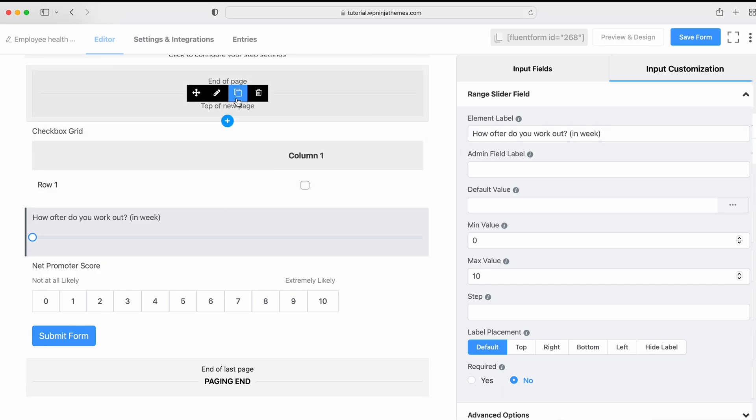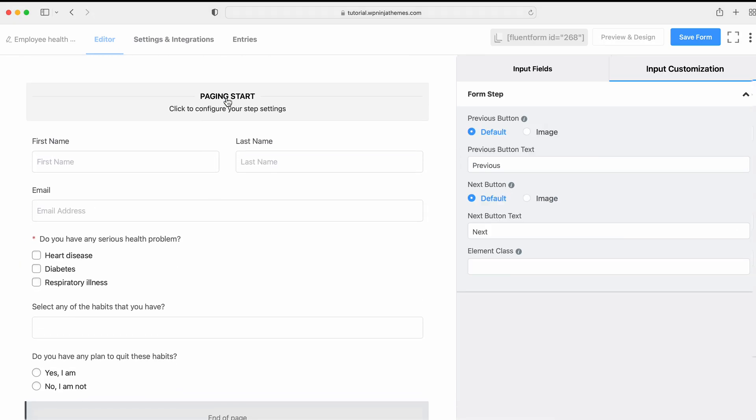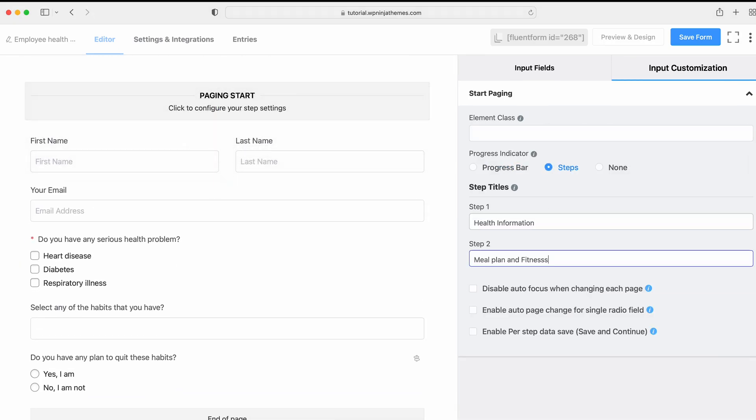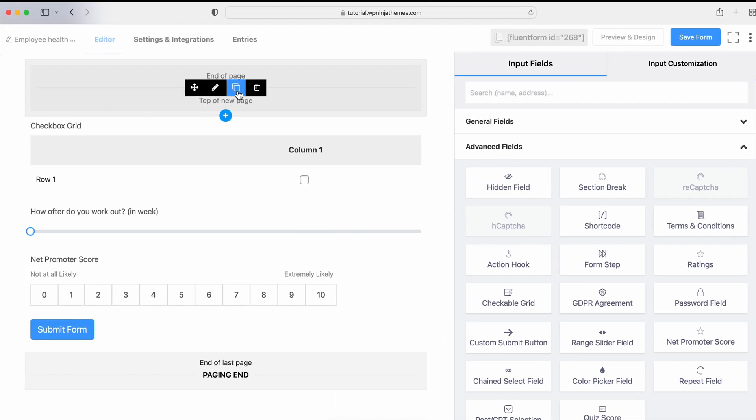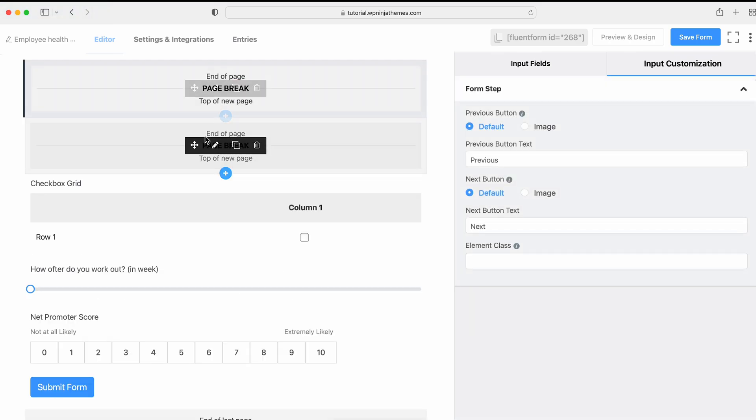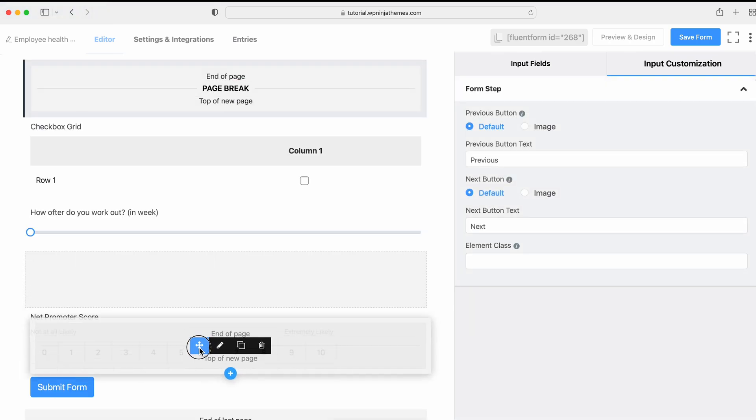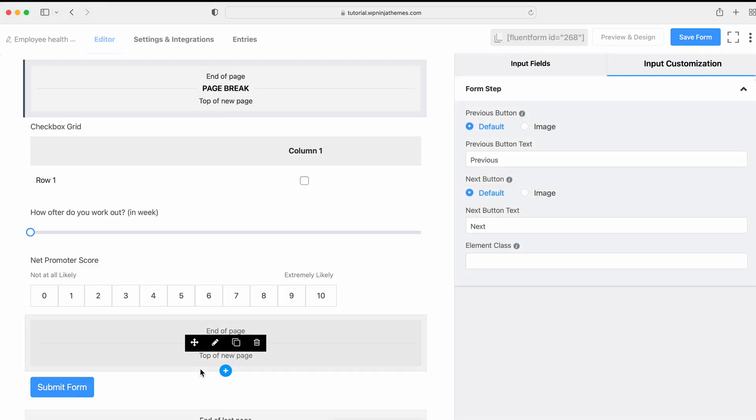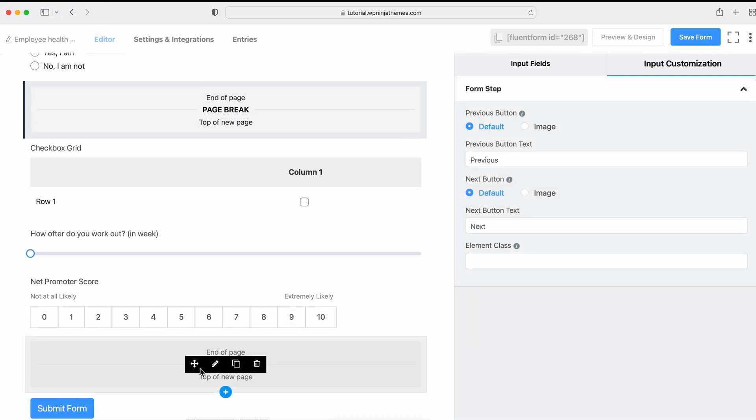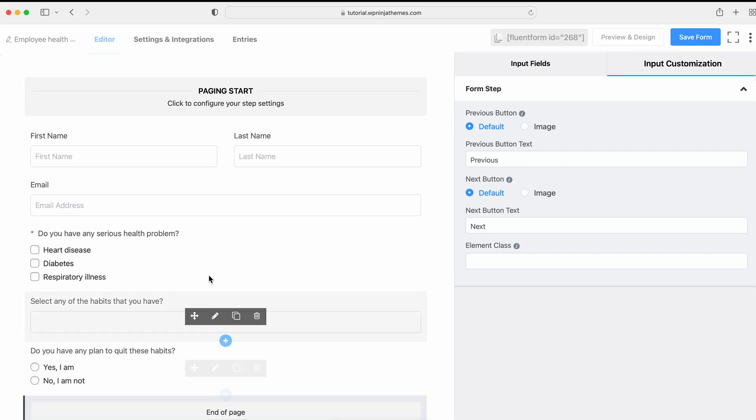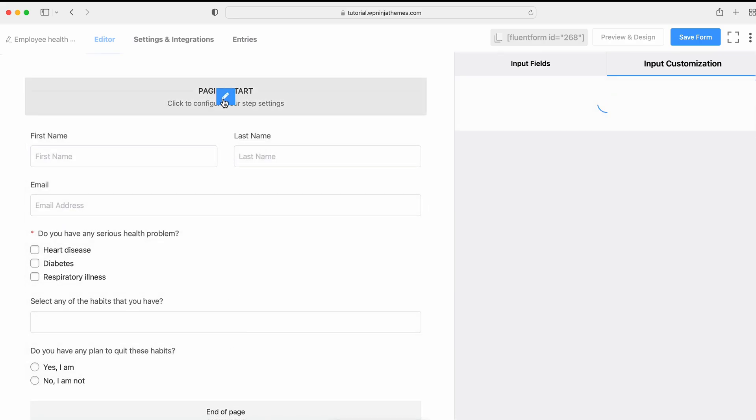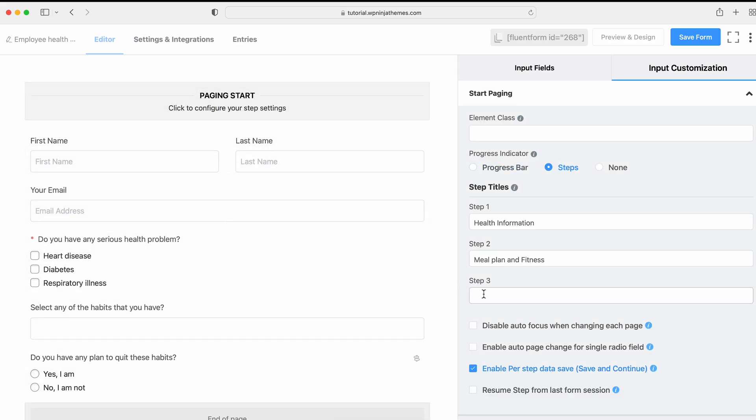Hover over the Paging Settings tab and set the options as you like. You can also enable Passed tab Data Save to avoid unwanted hassle. Let's add one more step by duplicating the Page Break and place it right after the last field. And don't forget to rename the next step from the Paging Start.